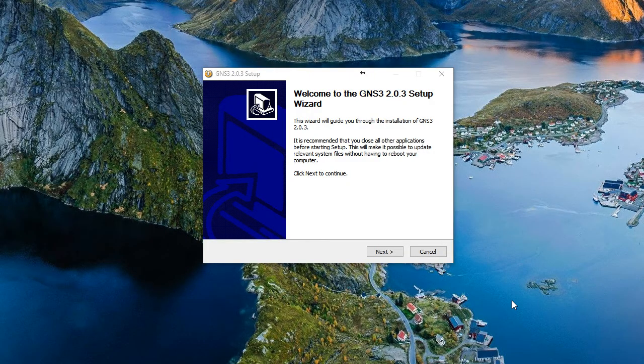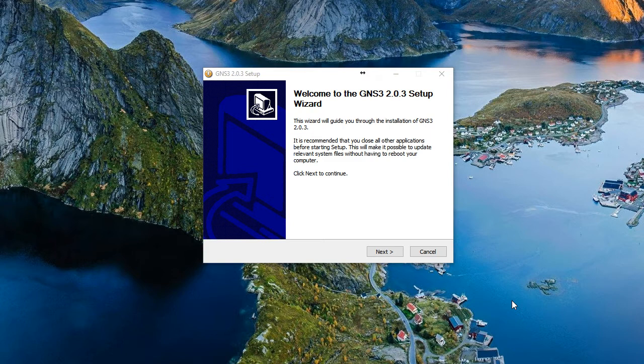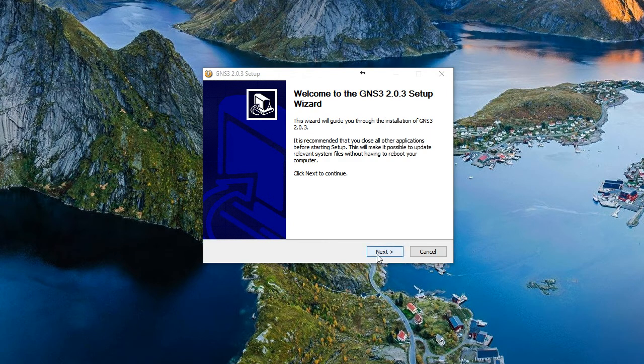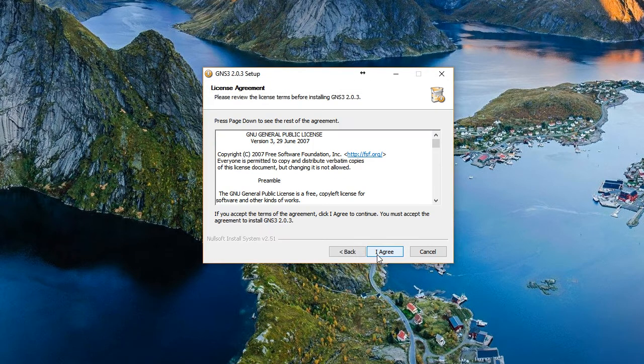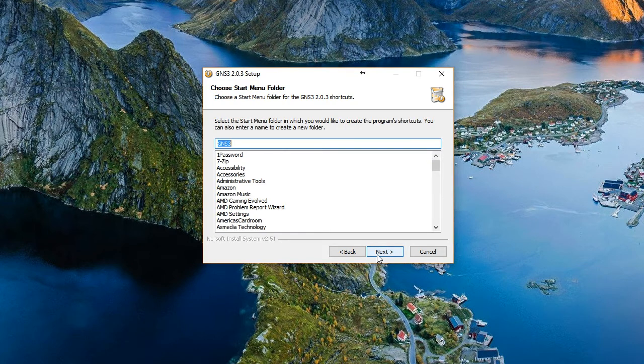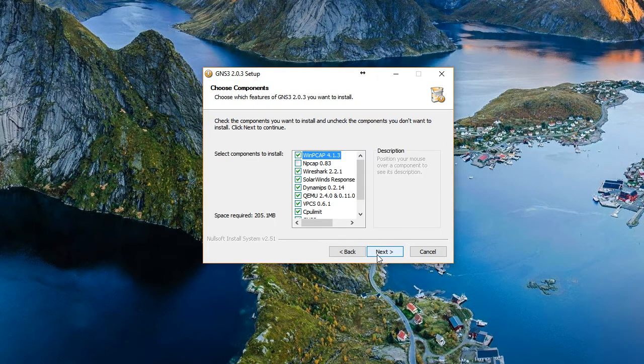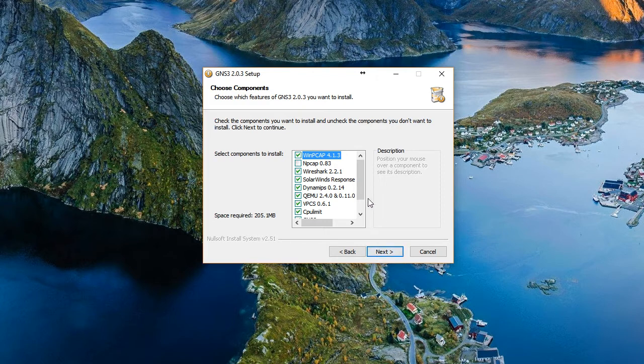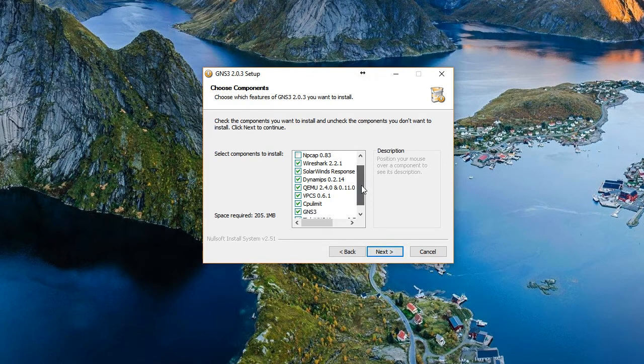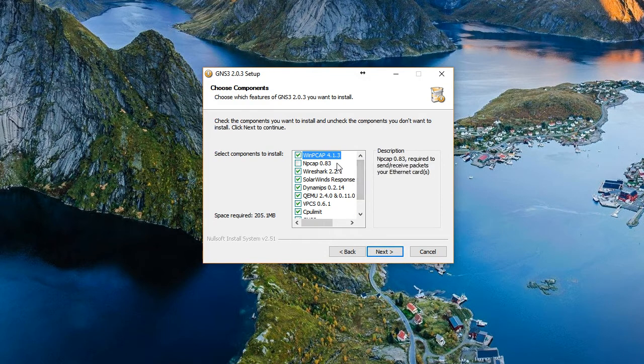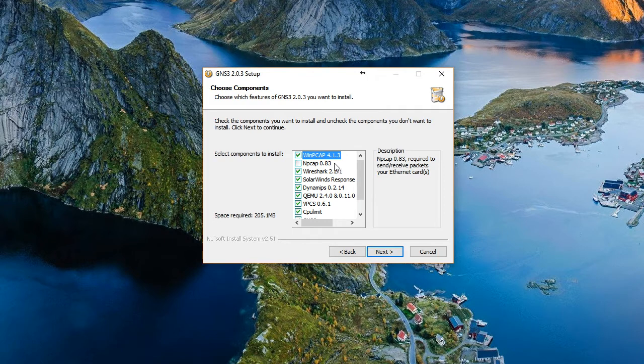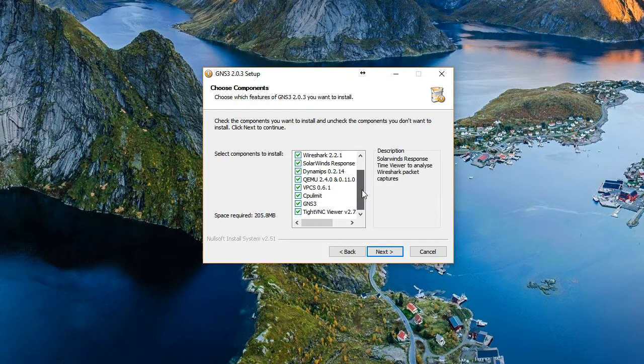So I've downloaded that new version. I ran the install as an administrator in Windows 10, and it barked at me to close the previous version of GNS3. So I have done that and relaunched the installation. We're going to go ahead and install this to the start menu folder of GNS3. Notice the default installation components include NCAP 0.83 required to send and receive packets to your ethernet card. We'll go ahead and enable that. I want all of the features that are coming with the new GNS3.